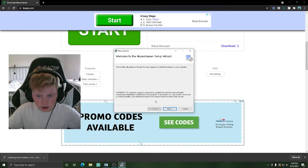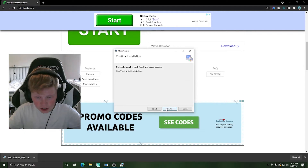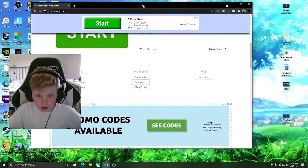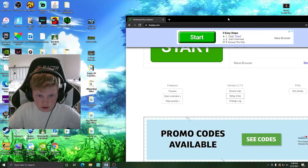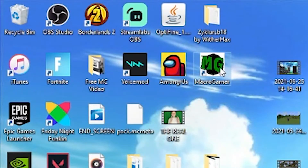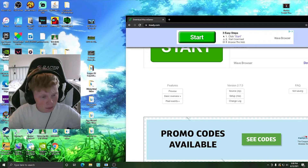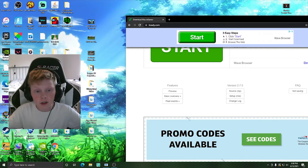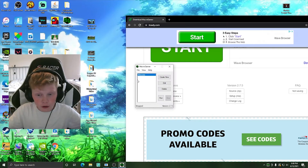Once it's done downloading, click on it to launch it. Then click Next, click Next again, then click Next once more. If Windows asks you for permission, go ahead and click Yes. Once it's done installing, click Close. Then minimize your browser and MacroGamer will be right there — it works for gaming, productivity, and much more. Just double-click on it to launch it.